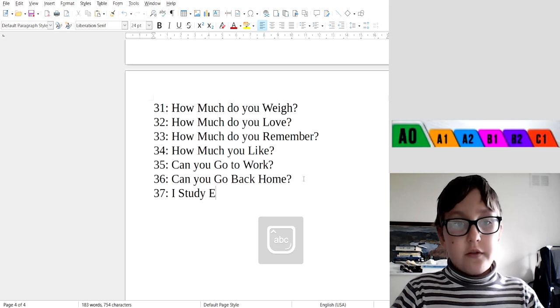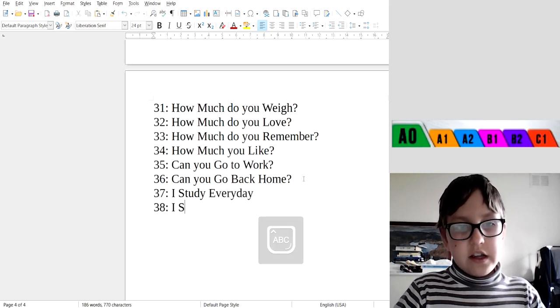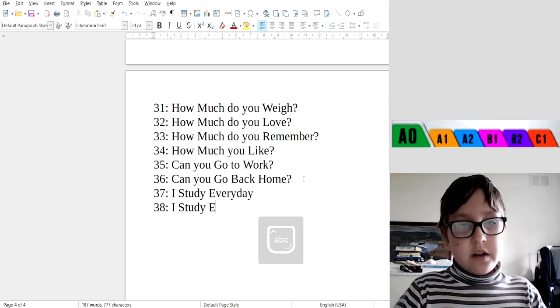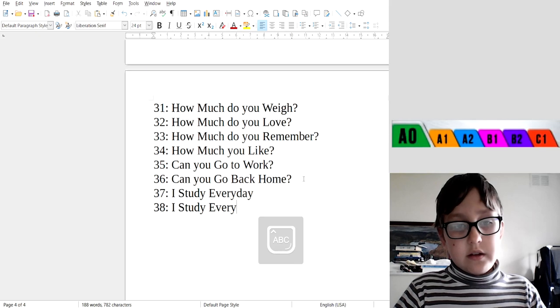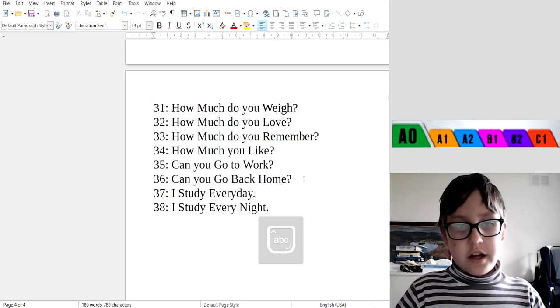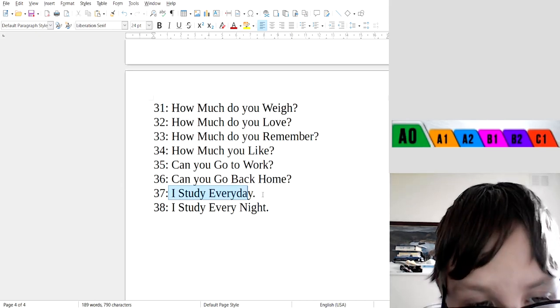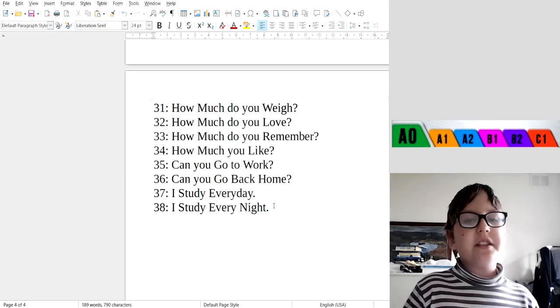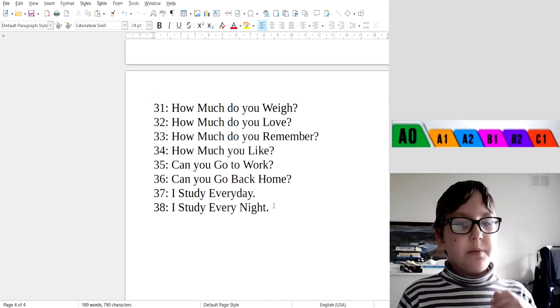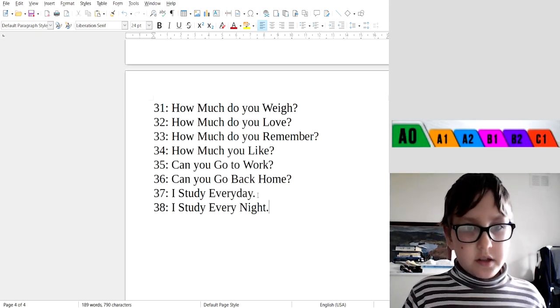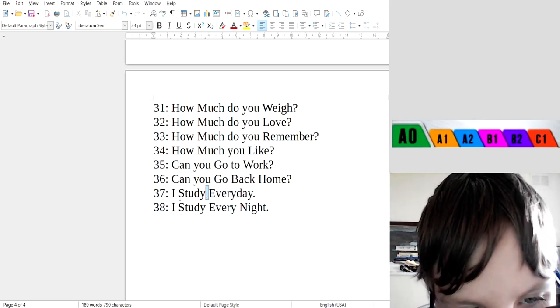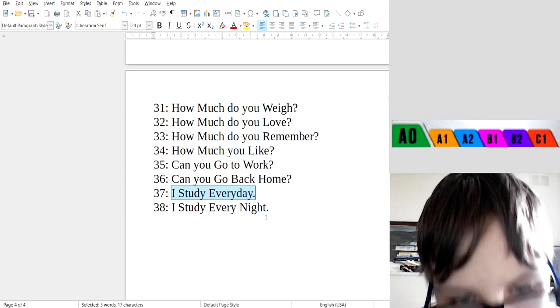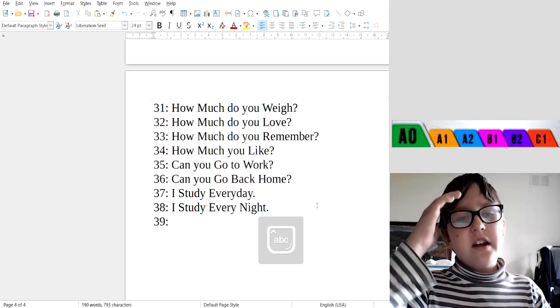37: I study every day. 38: I study every night. I study every day, I study every night. That means you study at night, but sometimes study all day. Every day means I study all day. I study every day, I study every night.